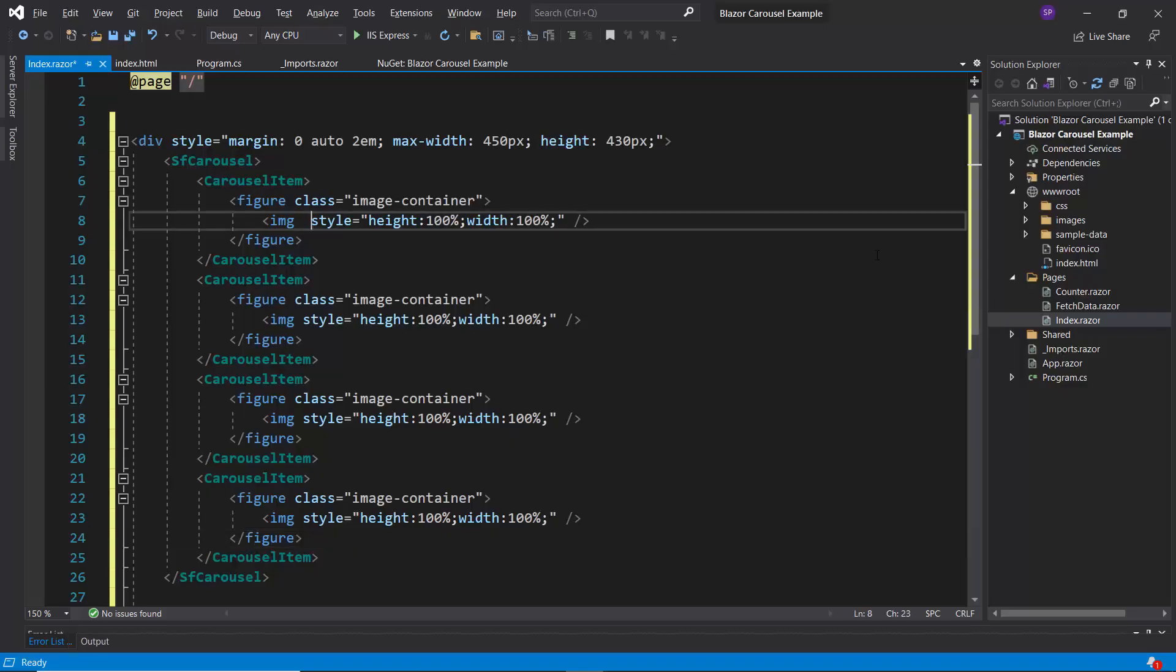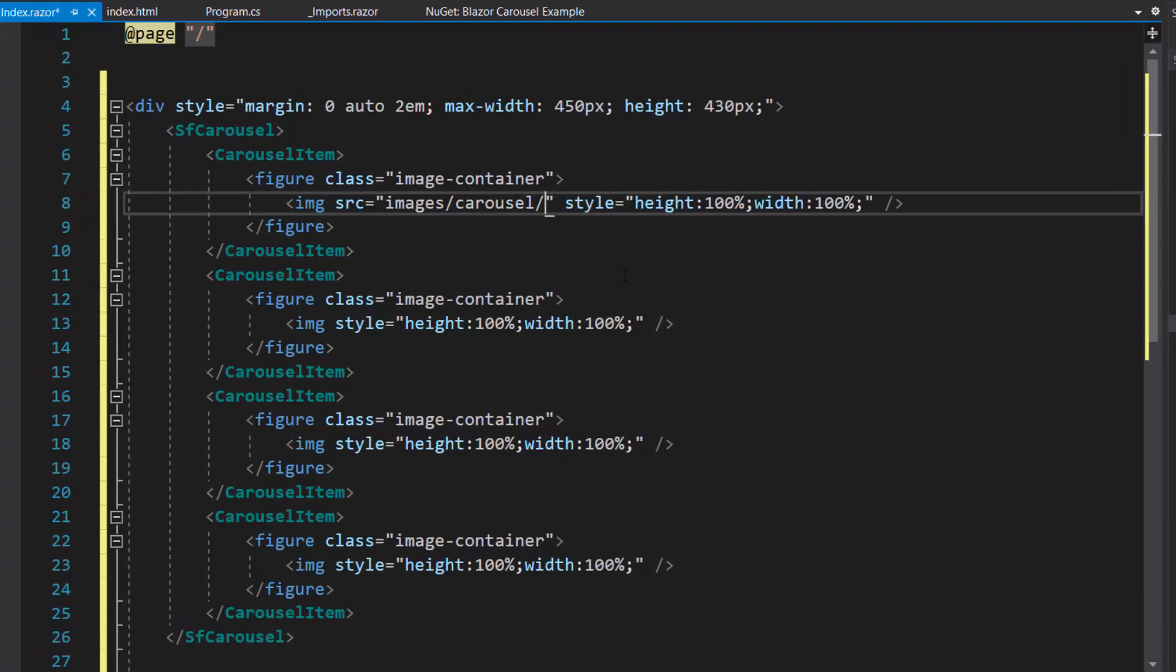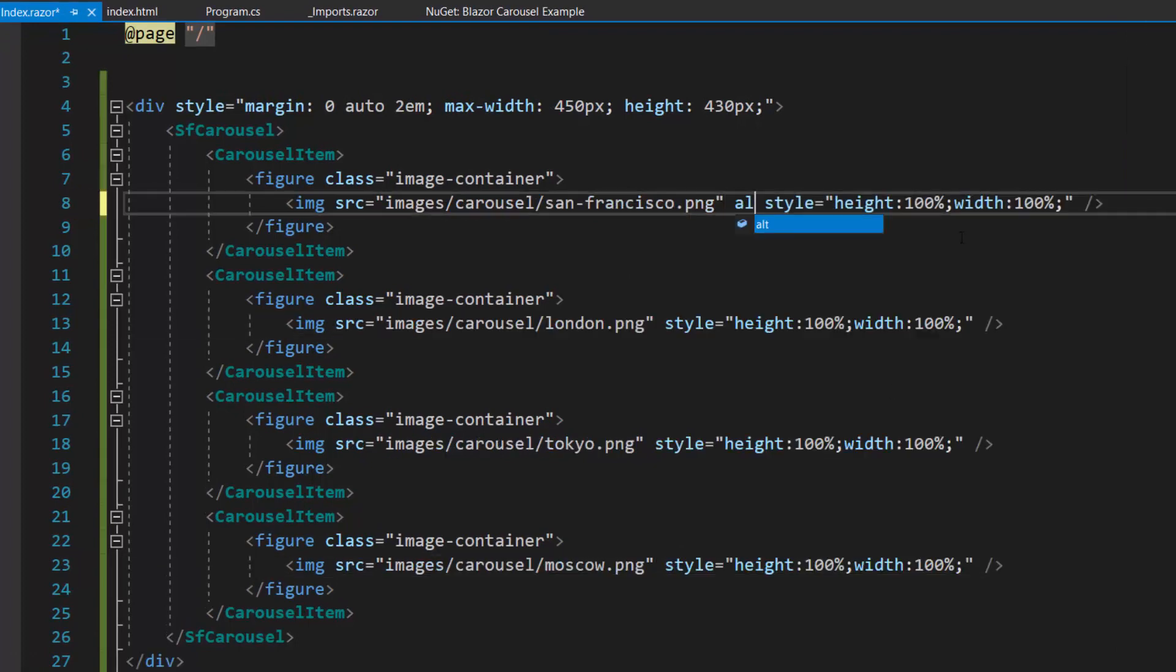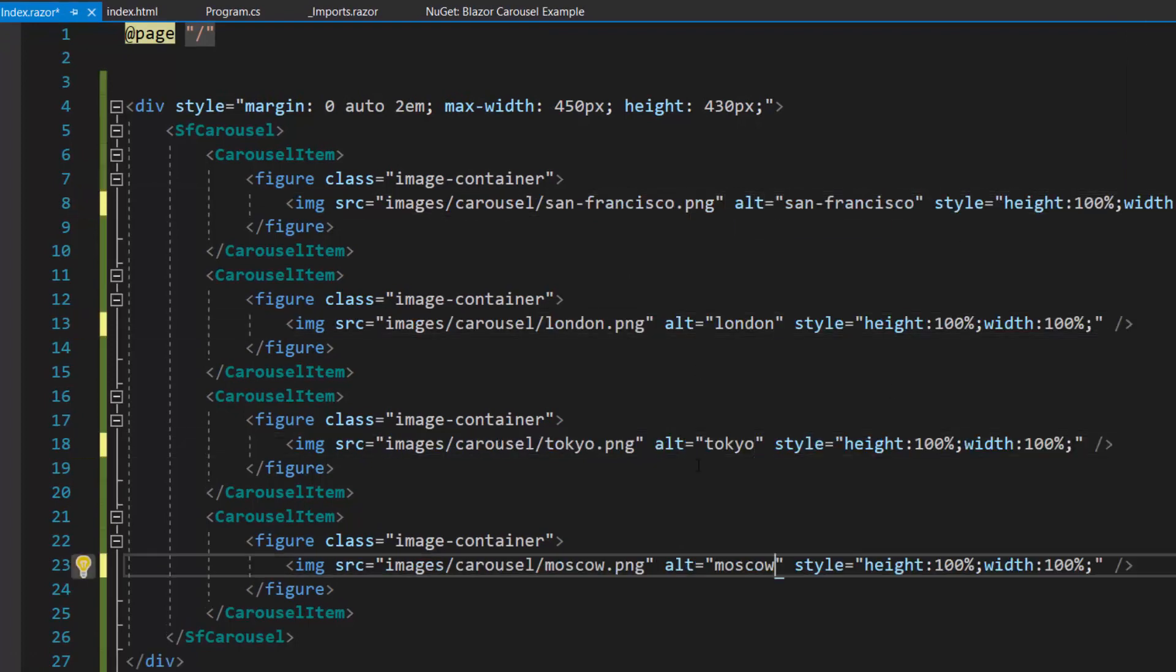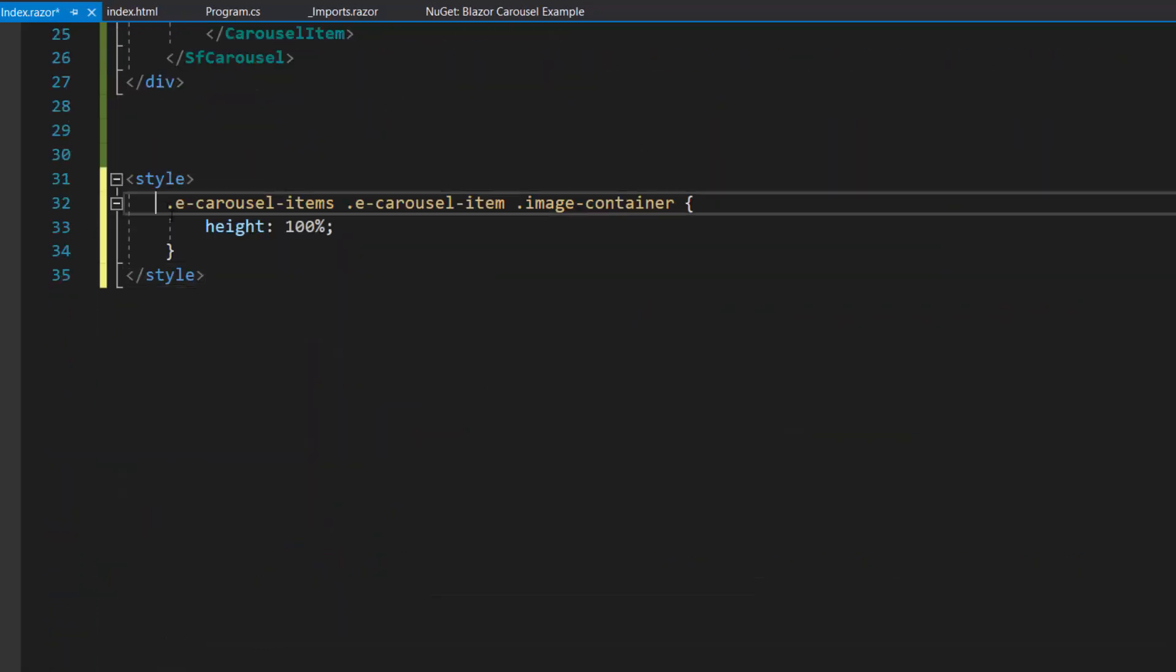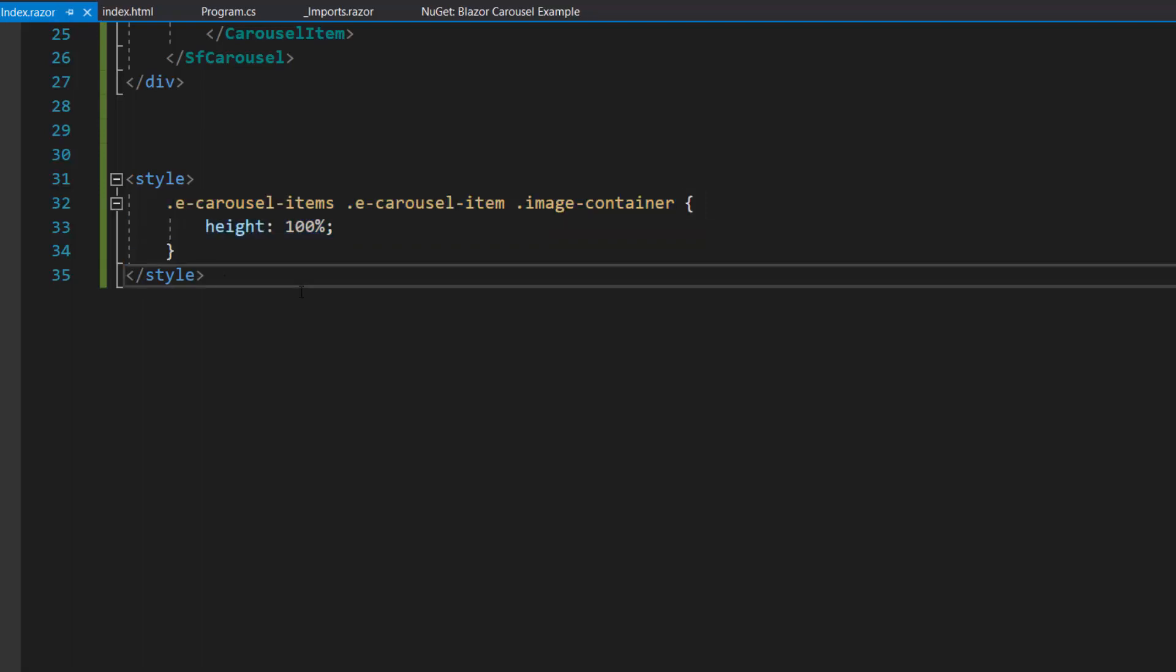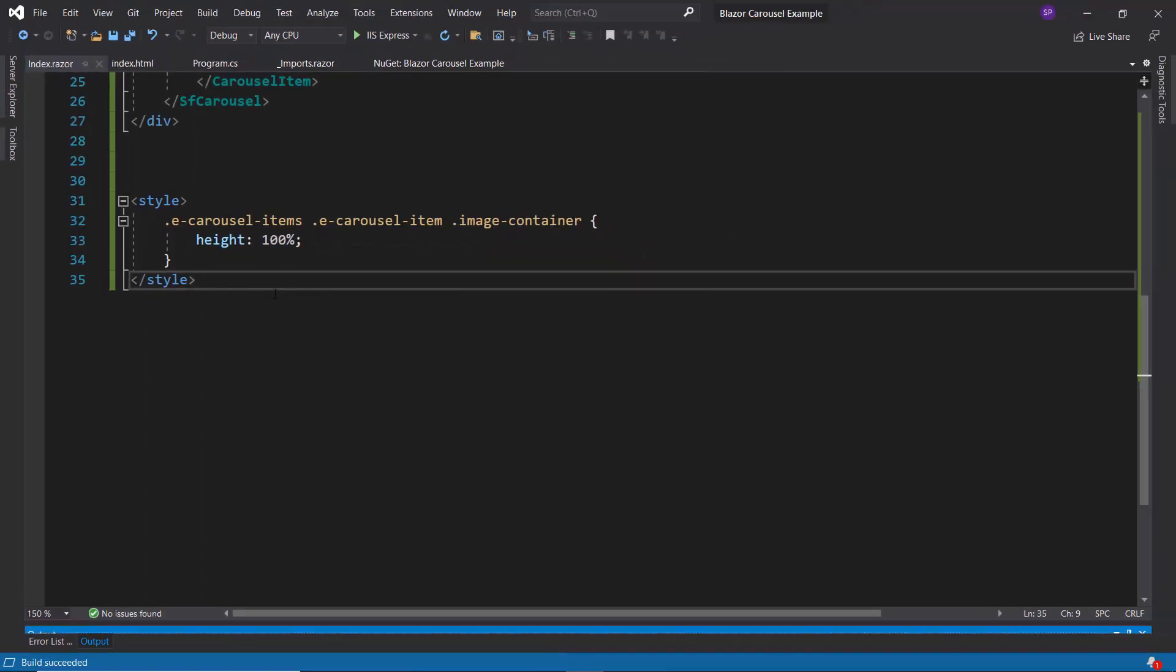Next, I set the source path for the images using the source attribute and add alternate names for the images. Along with this, I define a few CSS styles within this style section. Now I will run this example.